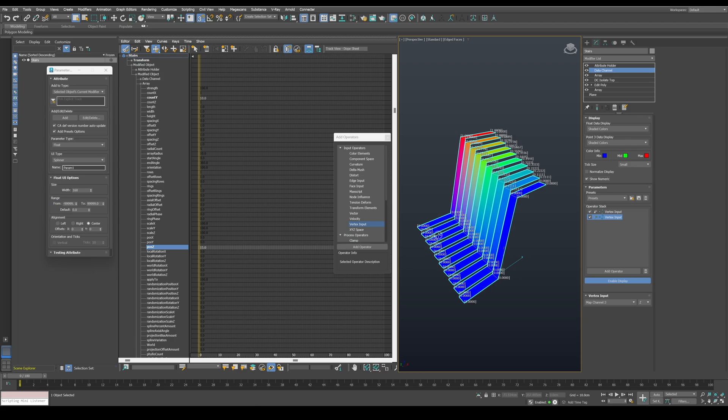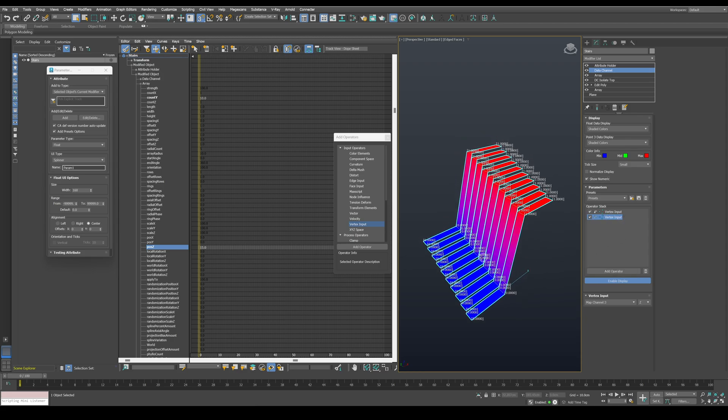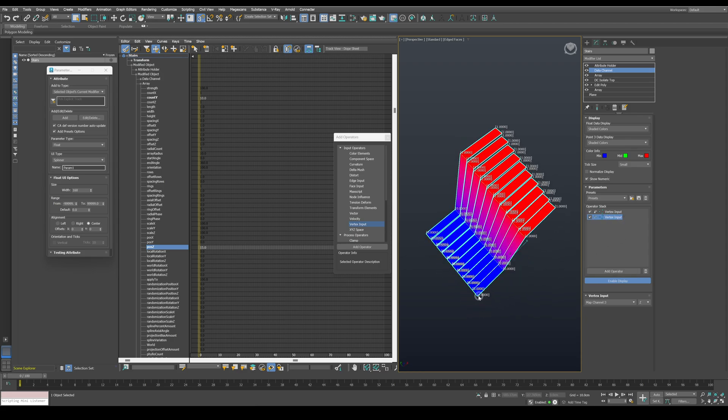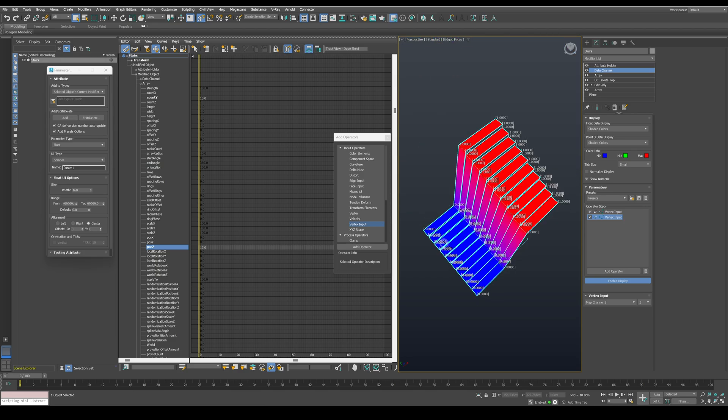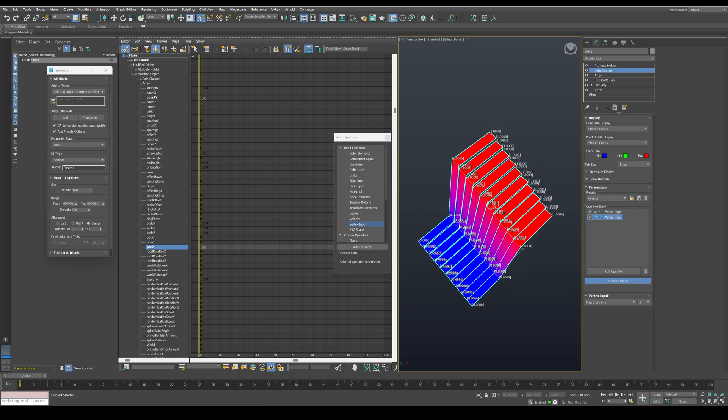If you change the mode to replace, you can see that we are just reusing the information we have in the other data channel. So let's multiply it to zero out the bottom vertices.